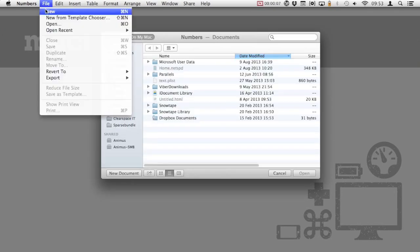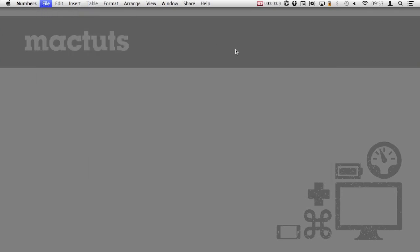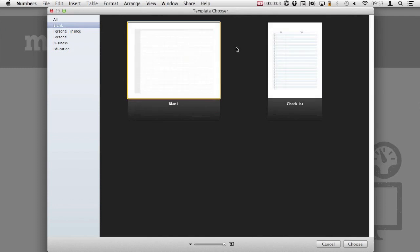Open Numbers and then select File and New. Numbers comes with a variety of templates.